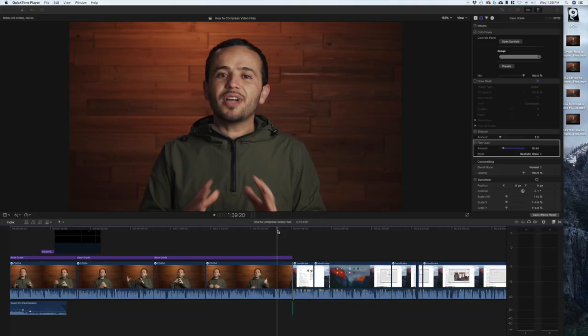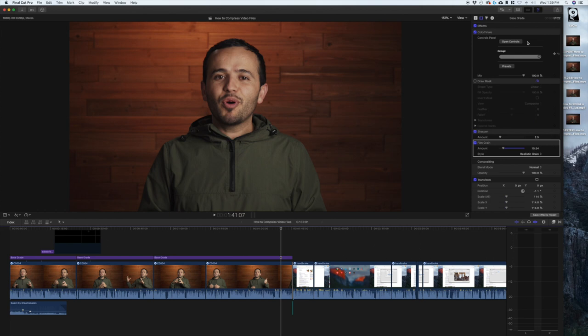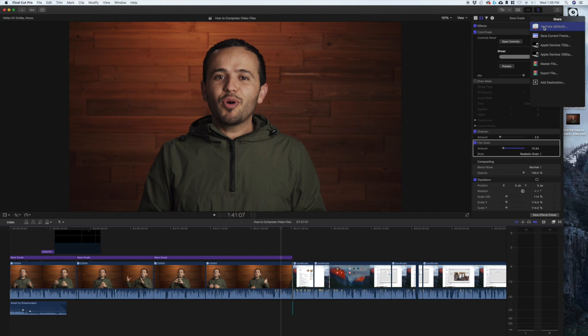My default is Compressor. This is what I use for most of my videos, but some people don't have Compressor. I have a video on how to use Compressor, but it's a $50 program that's made by Apple and it's really awesome. But if you don't have it, then what I would do is first of all just go to your master file.